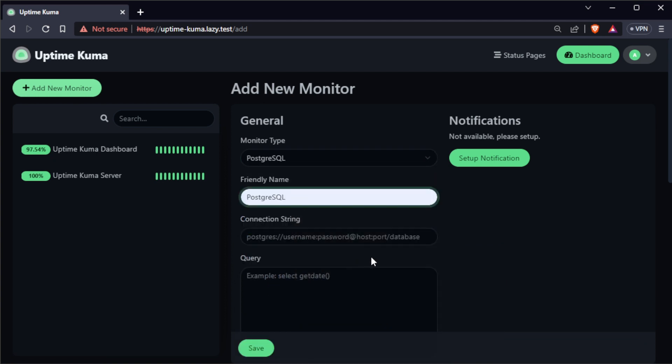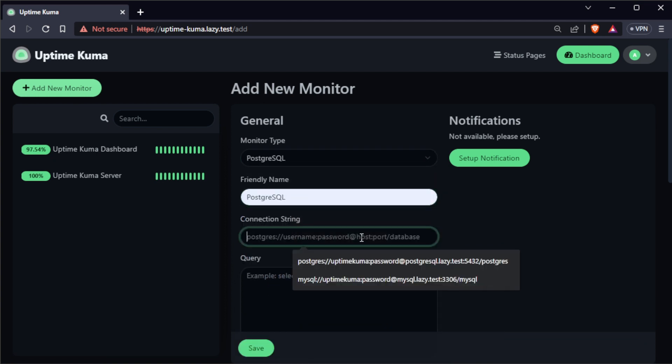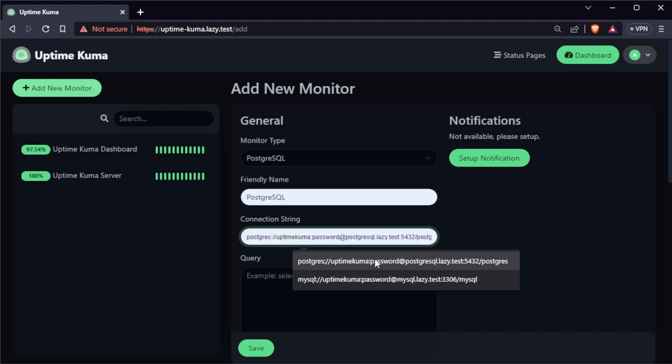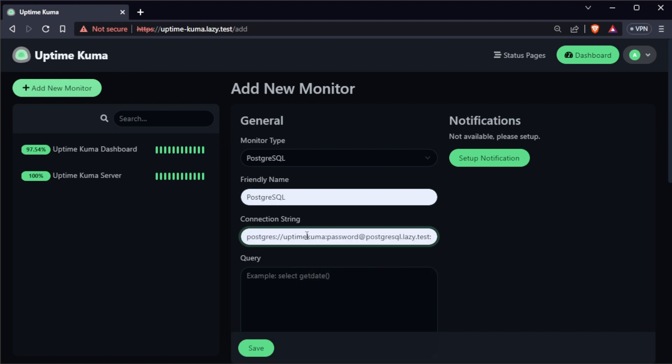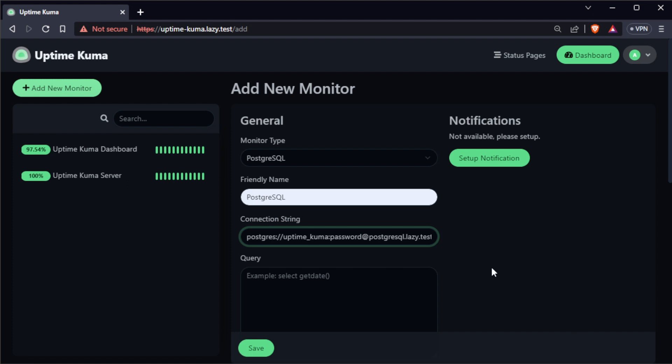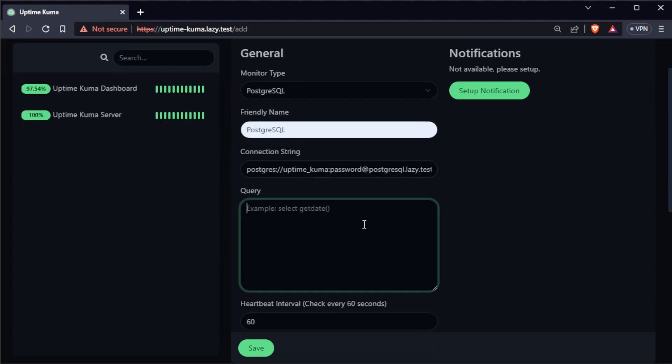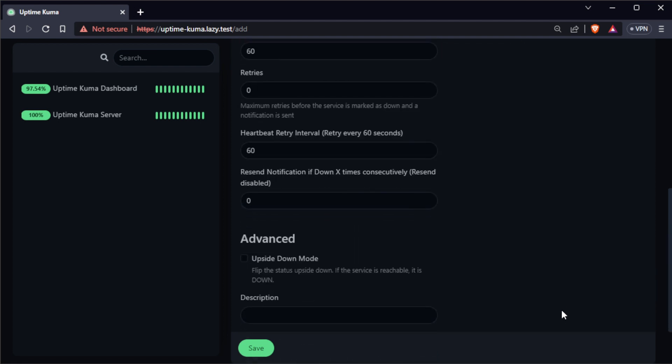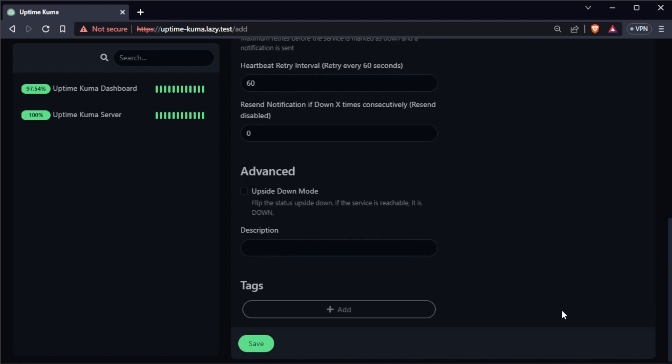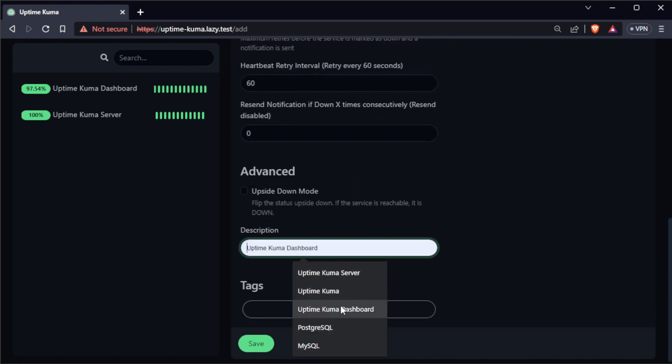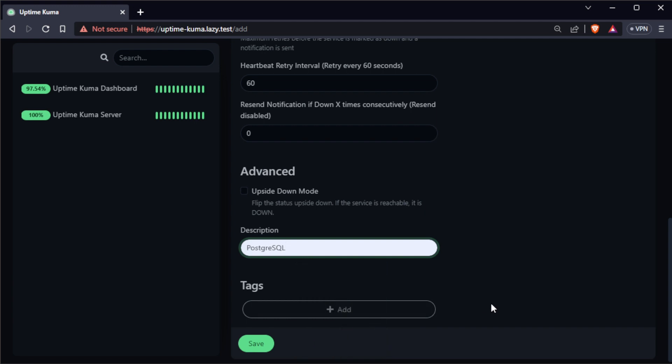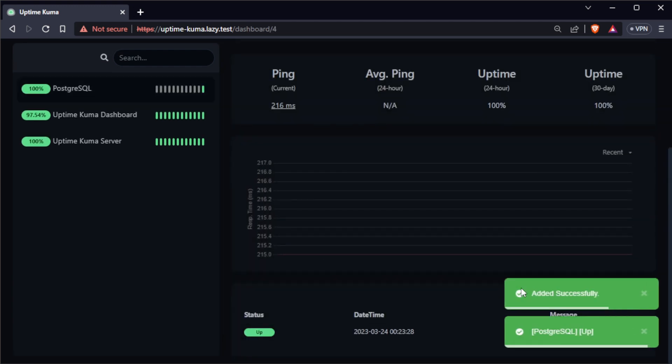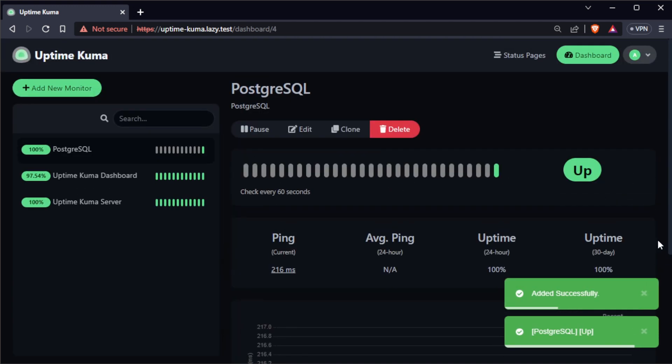Then, give your monitor a name and enter the details of your PostgreSQL database, such as the host, port, database name, username, and password. You can specify the SQL query to be executed. This allows you to tailor the monitor to the specific needs of your PostgreSQL database. Then add a definition for your monitor and click on save. Your new PostgreSQL monitor will now appear in the monitor list.